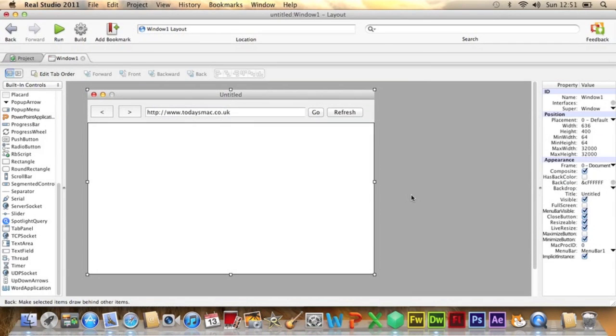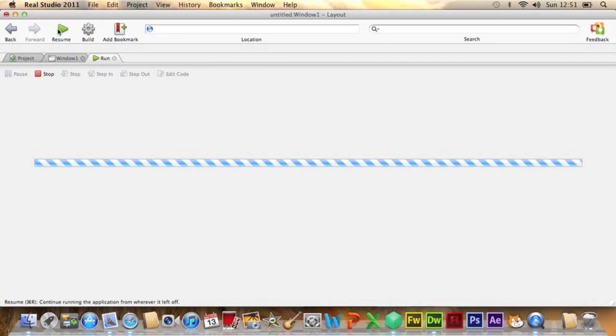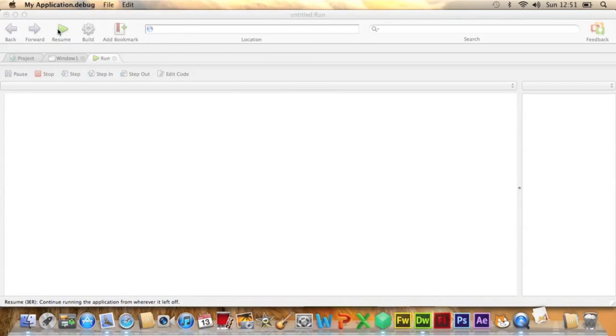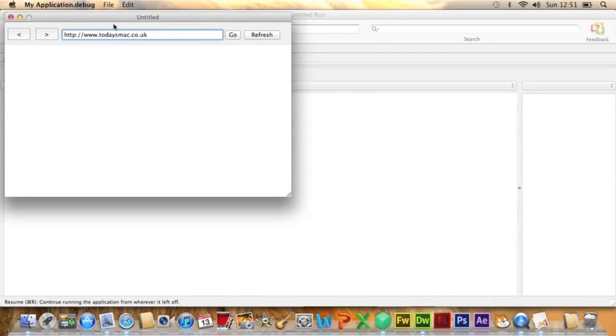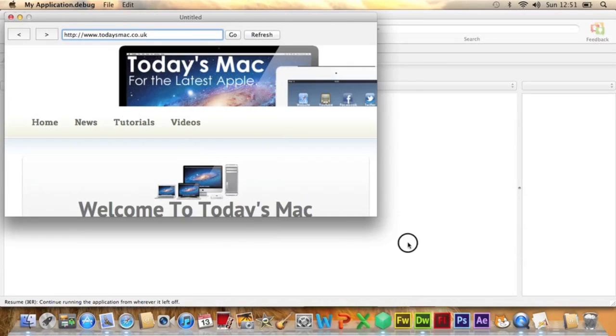Okay, so now I've built my web browser. You can go ahead and click Run to see how it works. It'll debug it and then here is the window. If we click Go, it will take me to my website. Let me just expand this so you can see a bit better.